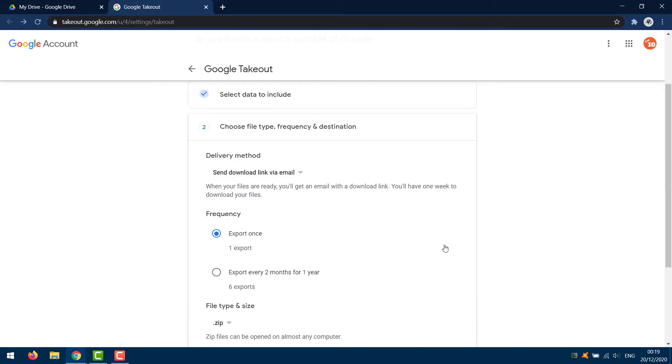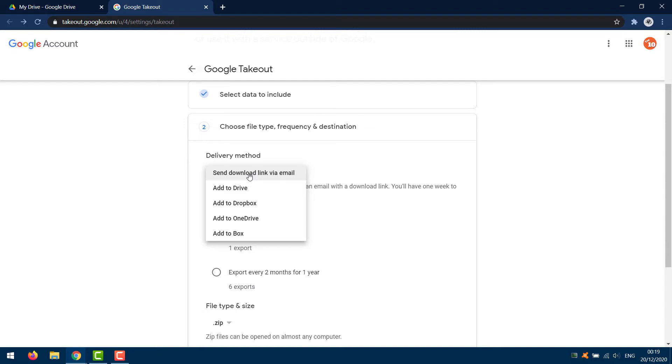From here, you should see the download options. The easiest delivery method is to send download link via email, but there are other options to choose from based on your needs.